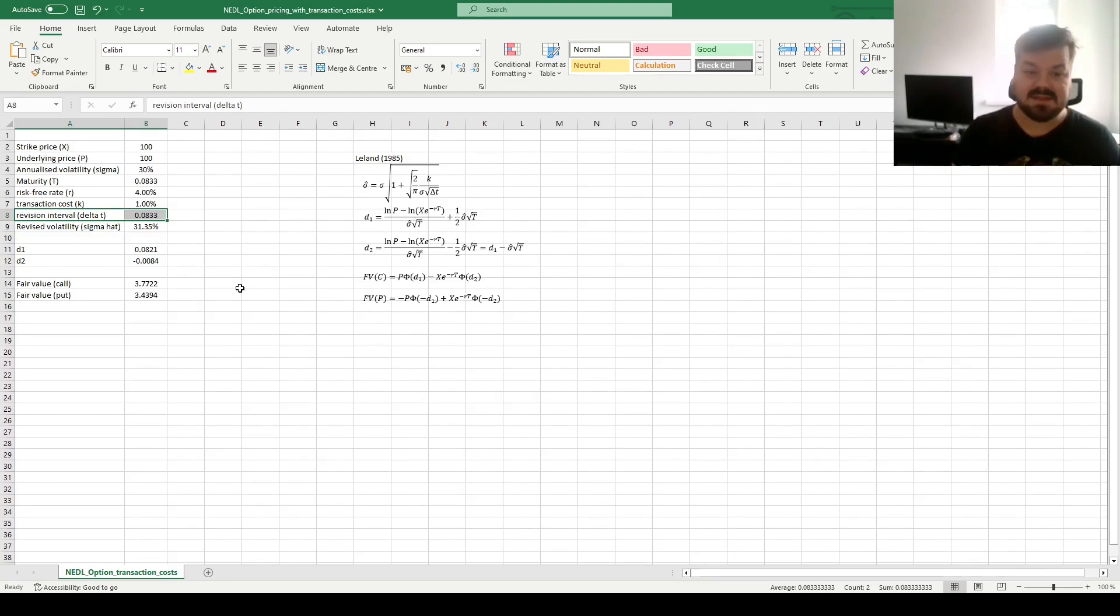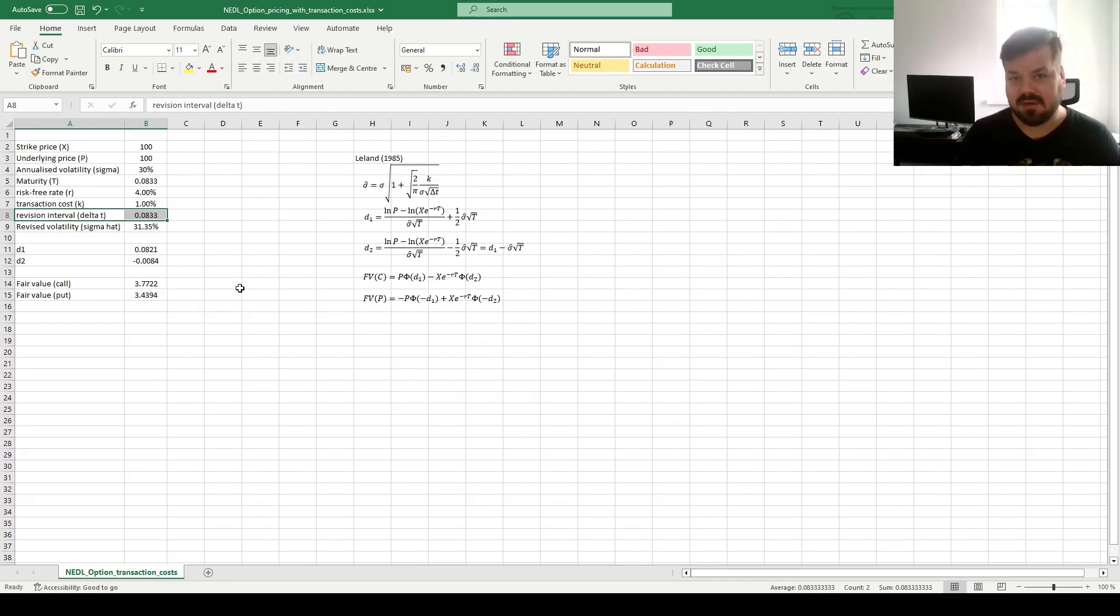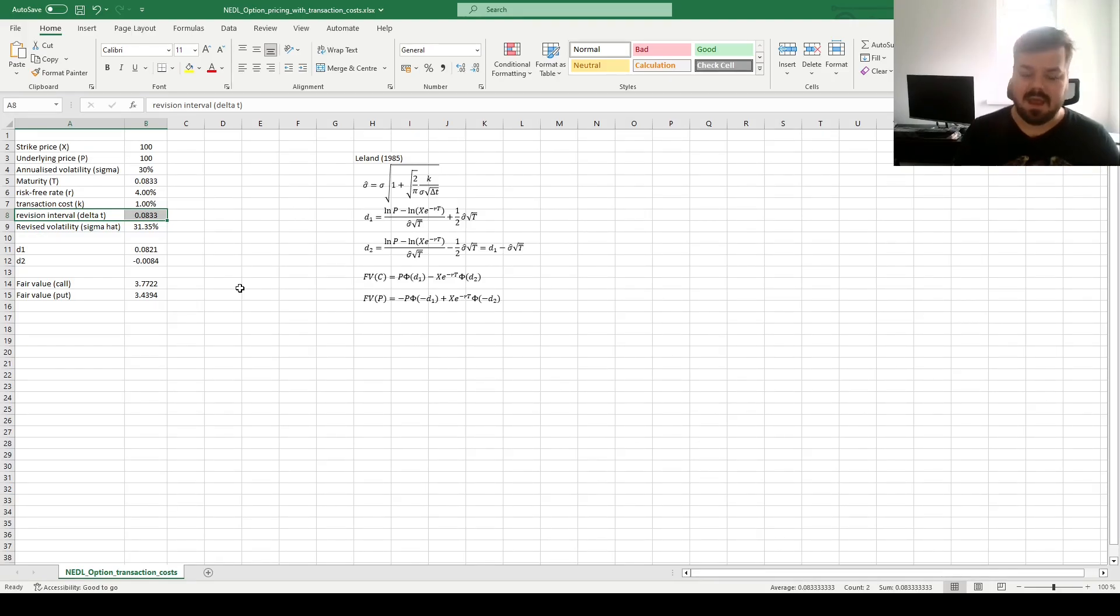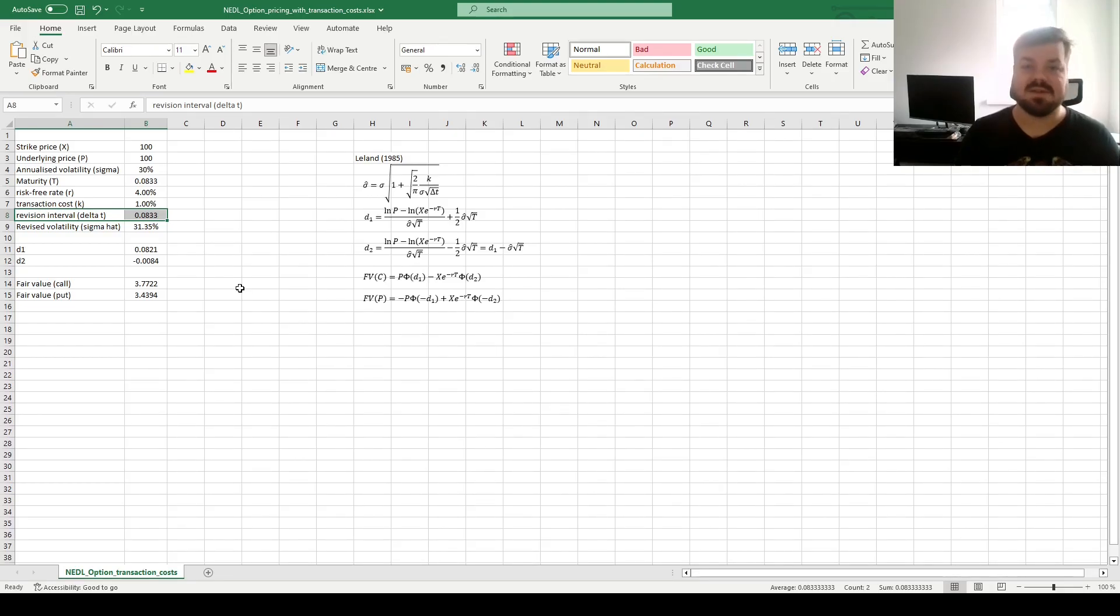And this is the fundamentals behind introducing transaction costs into Black-Scholes option valuation, and some comparative statics in terms of how those parameters affect fair values of calls and puts.